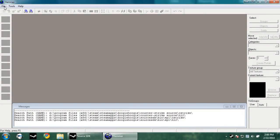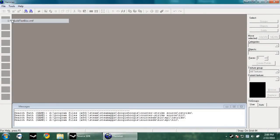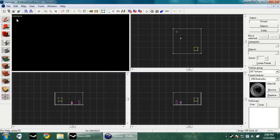Hi, welcome to the 19th Hammer Tutorial. This tutorial is going to be on making Func Breakable, Logic Case, Pick Random, and a Math Counter.